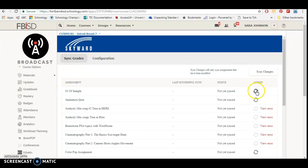To come over and sync it, all I have to do is press this button. Within about 30 seconds to 60 seconds, it will appear in Skyward. It's really super fast, really efficient.